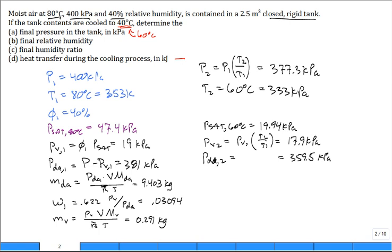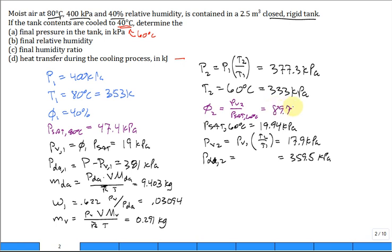You calculate then the relative humidity, phi2, which is PV2 divided by PSAT at 60 degrees. And we find that it's real close to 90 percent, 89.7 percent.